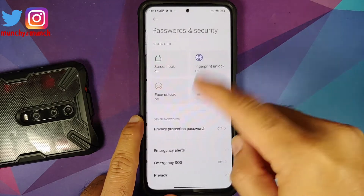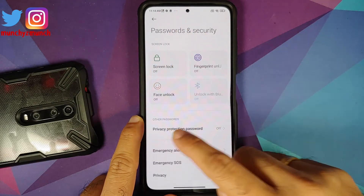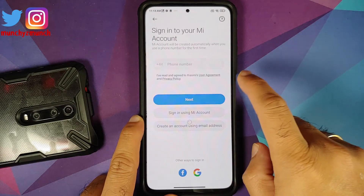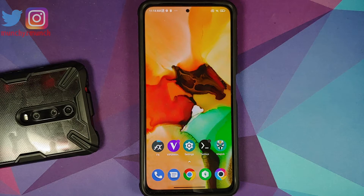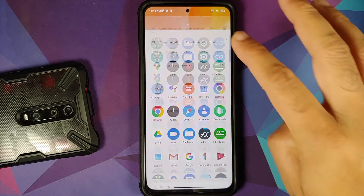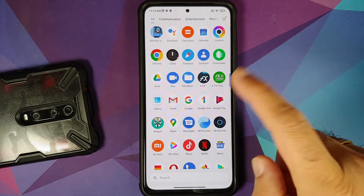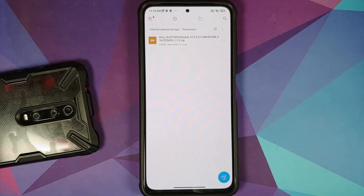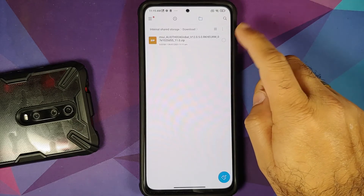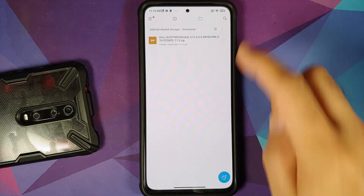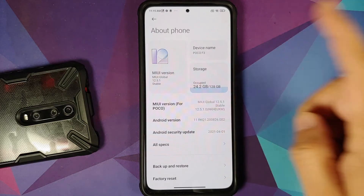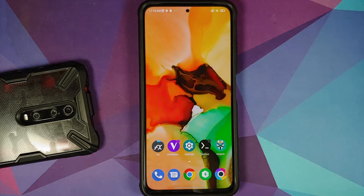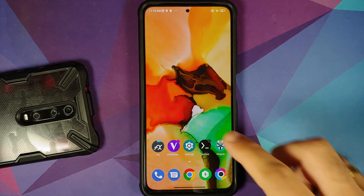Go into Settings, then Password and Security, and remove your screen lock, fingerprint, and face unlock. Once done, go back into Mi Account and remove your Mi account. Then go into Accounts and Sync and remove your Google account. We are removing all accounts and security measures because we are going from one ROM to another and I don't want you to be locked out of your device. The file I am using is MIUI 12.0.5.0.